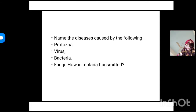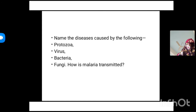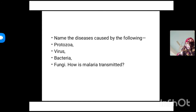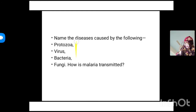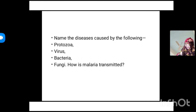The next question is: name the diseases caused by the following — protozoa, virus, bacteria, and fungi. There is also a follow-up question: how is malaria transmitted? First, we will name the diseases caused by each of these — protozoa, virus, bacteria, and fungi — and then answer how malaria is transmitted.